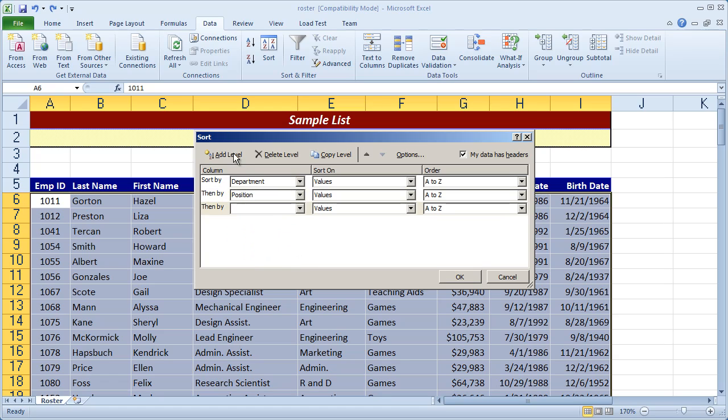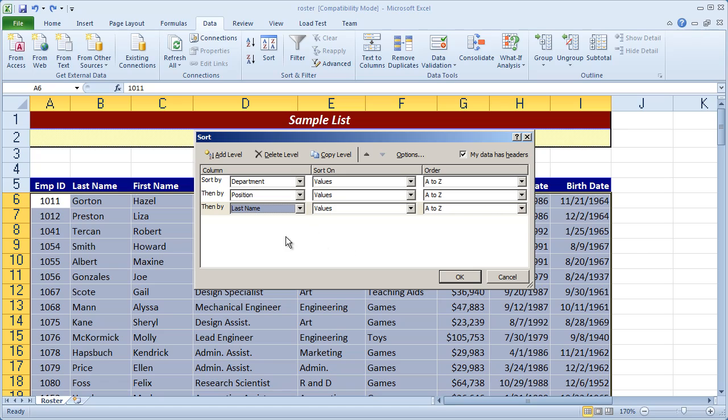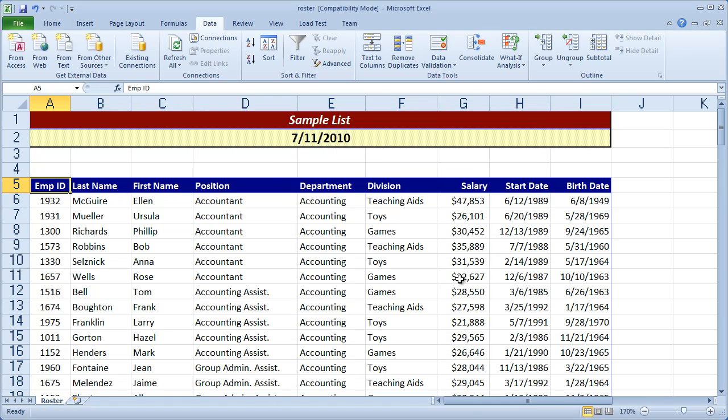And finally I'm going to add a third level and sort by last name. So I'm going to group first by department, then by position, then by last name. And you can see the order is ascending A to Z here. I'll go ahead and click OK.